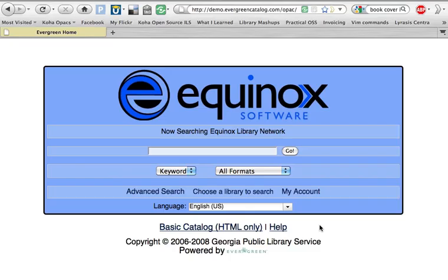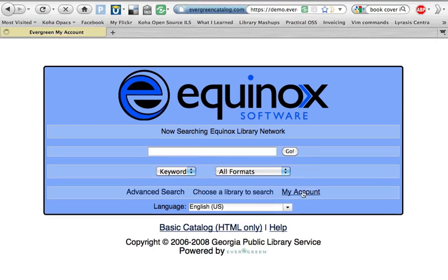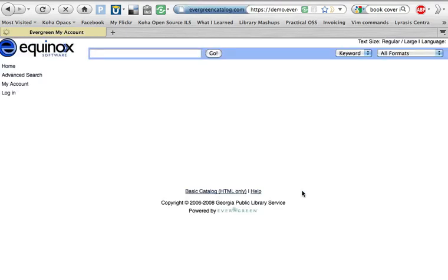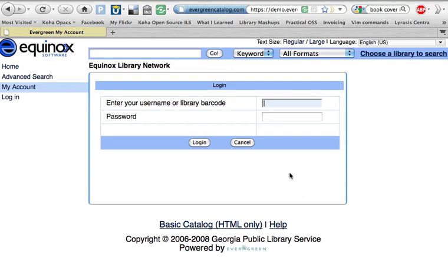Evergreen is ideal for consortia capabilities, including loaning within the network and specific library settings. In addition to being able to search the library's collections via the OPAC, patrons can log in to have access to their personal information.